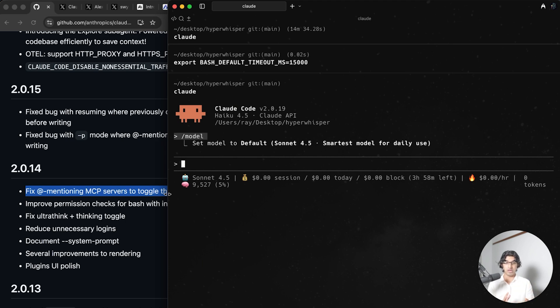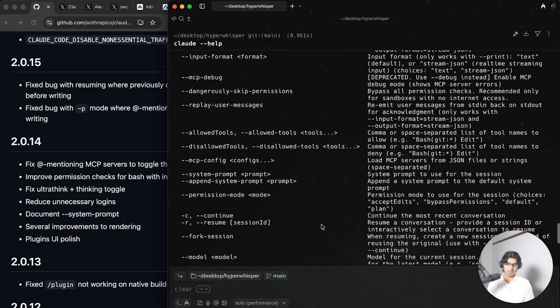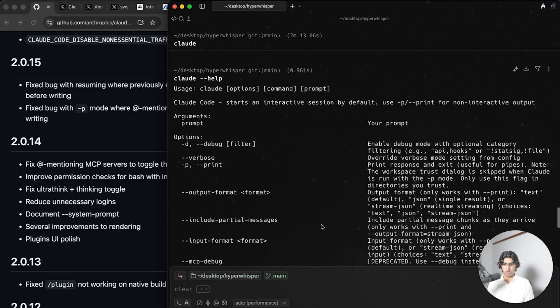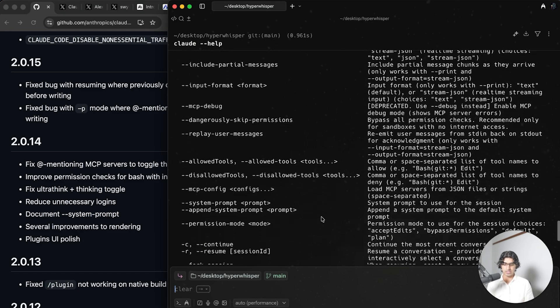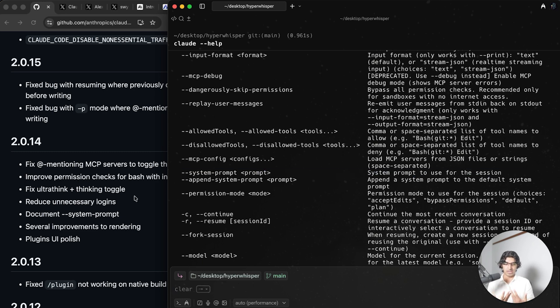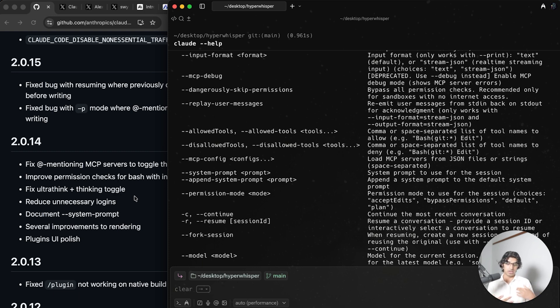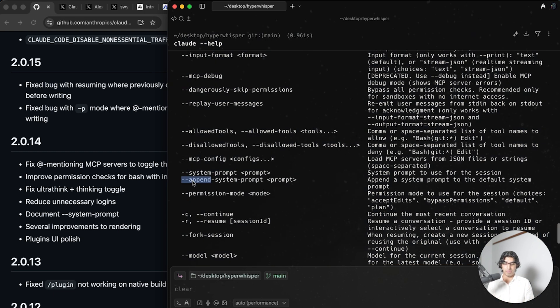They also wrote document dash dash system prompt, and I think it basically means that when you go to call dash dash help, you can see it's now on the list here where it says system prompt to use for this session. That can basically help you override the default system prompt, but if you want to add something to the end of the system prompt for that session, then you can do append system prompt instead.